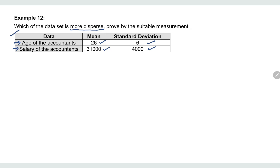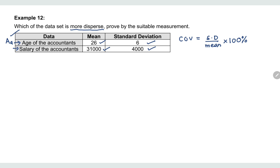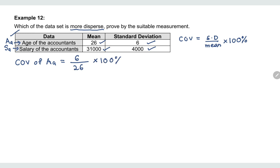Let's recall the formula for coefficient of variation: CV equals the standard deviation divided by the mean, times 100%. I will define the age of accountants as AA and the salary of accountants as SA. Now let's find the coefficient of variation of AA, which equals the standard deviation 6 divided by the mean, times 100%.